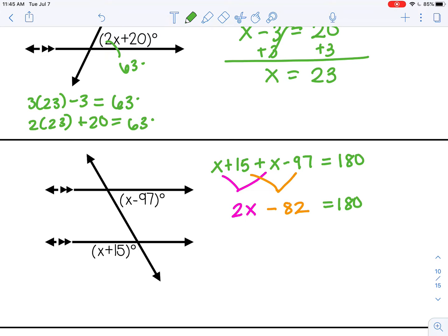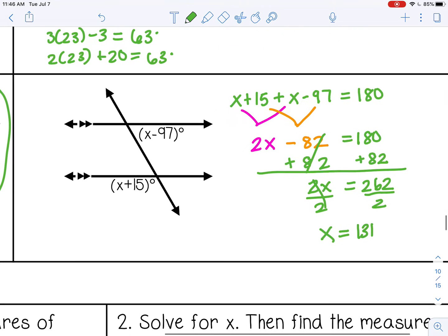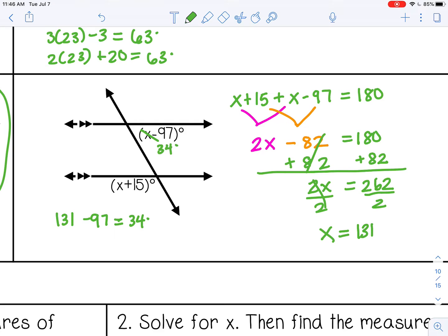Now I solve it like a normal two-step equation. First I add 82 to both sides — that cancels to zero, and 180 plus 82 is 262. Then I divide both sides by 2, so x equals 131. Substituting in: 131 minus 97 equals 34 degrees, so this angle is 34 degrees. And 131 plus 15 gives me 146, so this angle is 146 degrees.